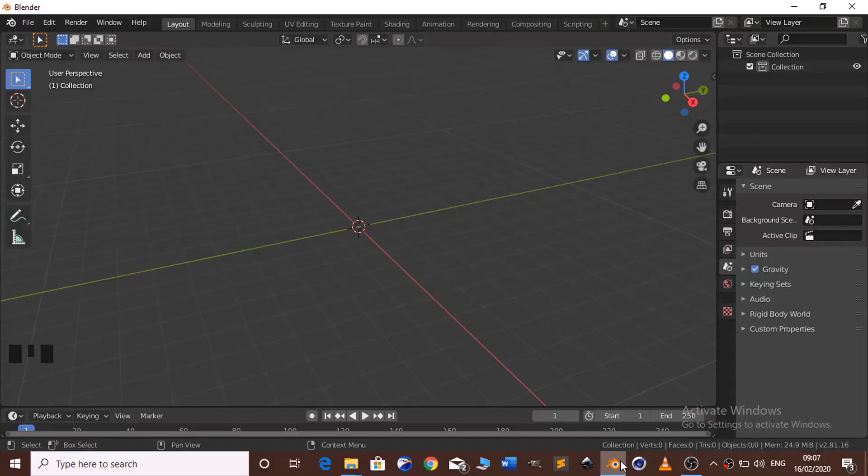Hello guys, welcome to my first tutorial. In this tutorial I will show you how to make a simple and cool audio visualizer.